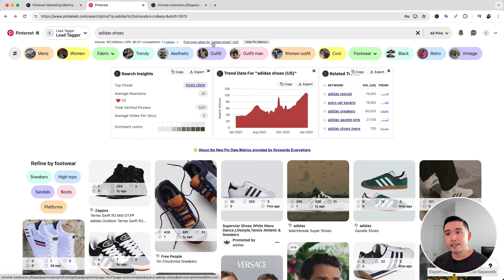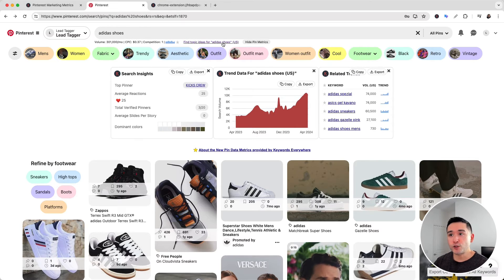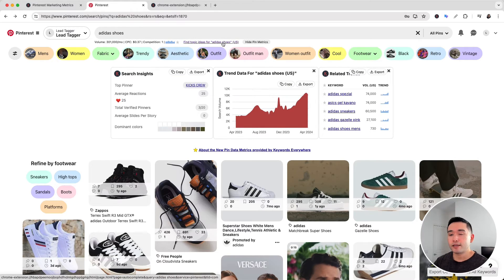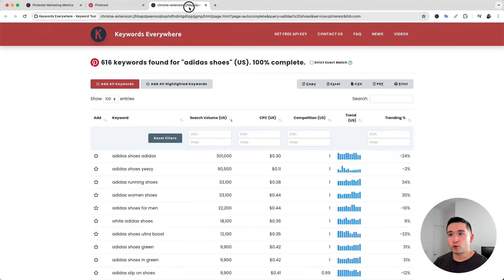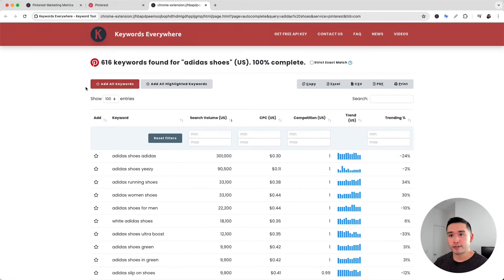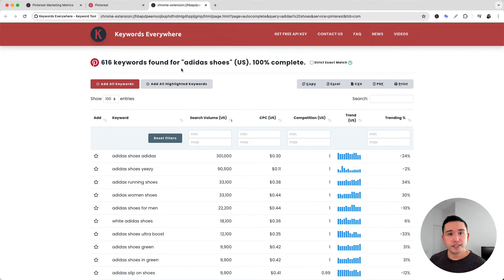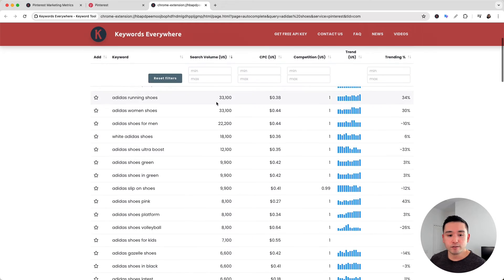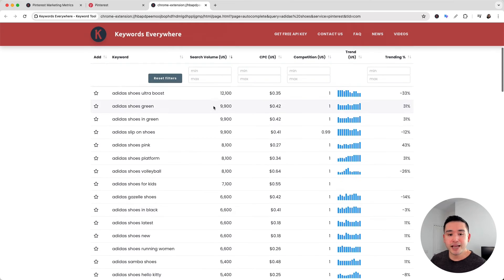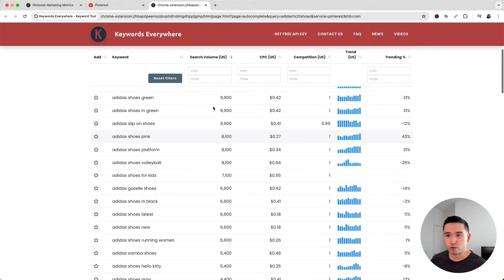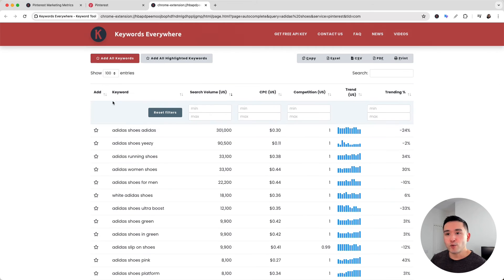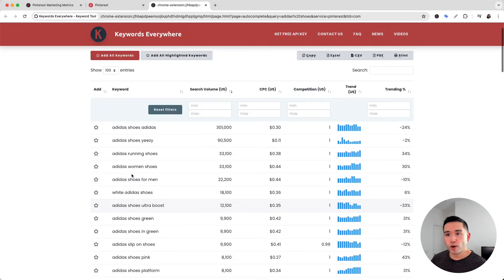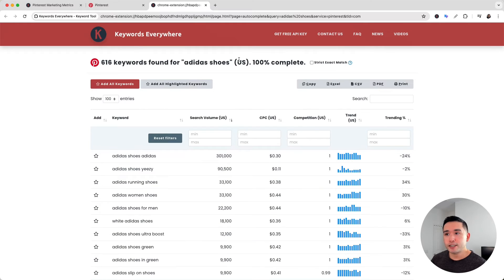When you click on that, Keywords Everywhere will create a report that looks like this. This feature uses Pinterest's auto-suggest API to find long-tail topic ideas based on your search query. We can see all of these long-tail keywords right here related to Adidas shoes, with the average monthly search volume from the Google Keyword Planner...